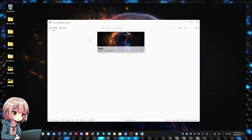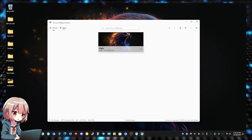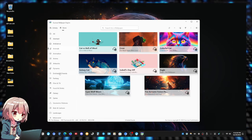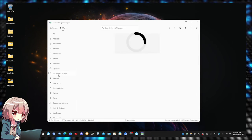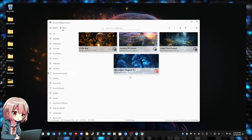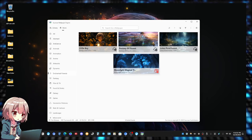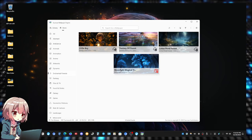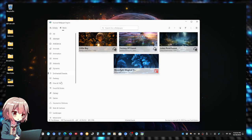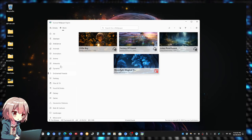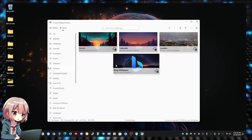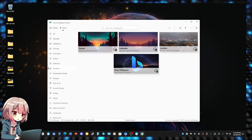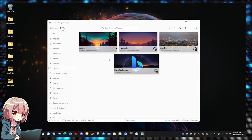Let me pick another one just for demonstration purposes. Let me do Enchanted Forest. I'll pick this one, the forest right here, and that's downloaded.